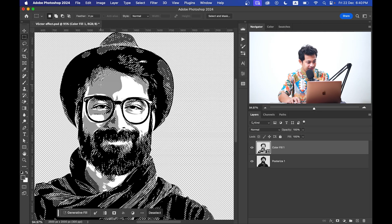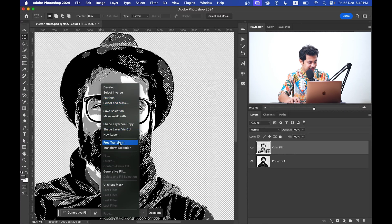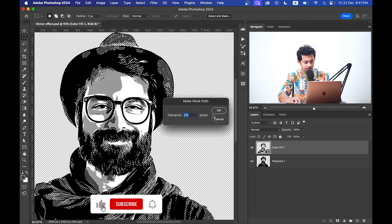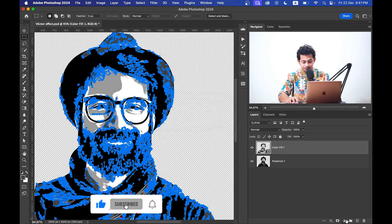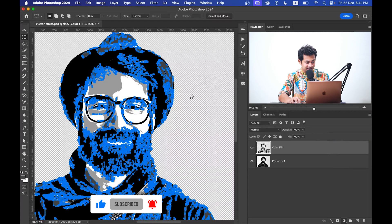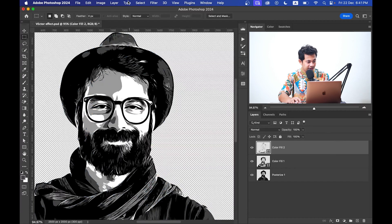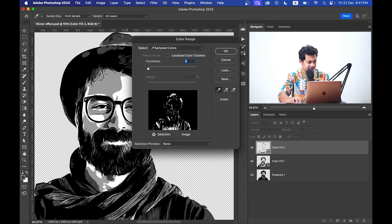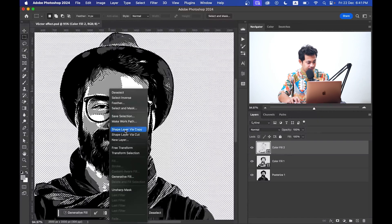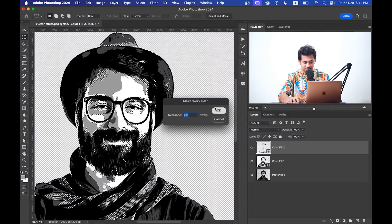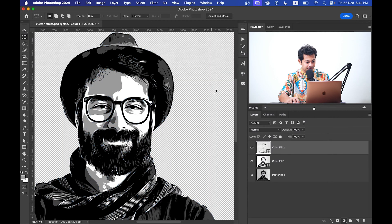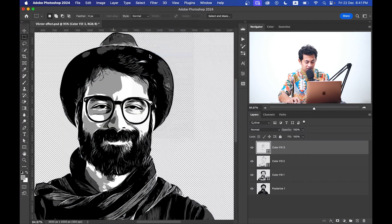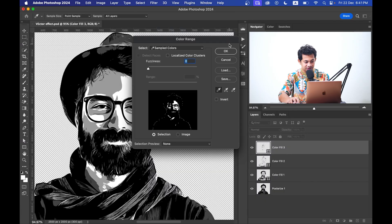Press OK, then right click on the mouse and select Make Work Path, tolerance two pixels. Add solid color here. That's good. Then again go to Select, Color Range. Light gray. Press OK. Make Work Path. Add solid color. And then the last color, the white. Make Work Path. Add solid color. That's it. Look at this, it's almost done. The final test.